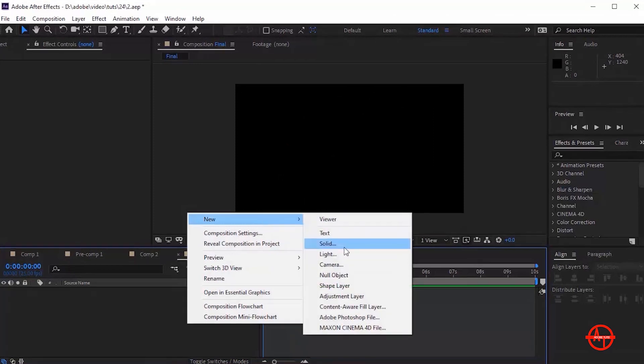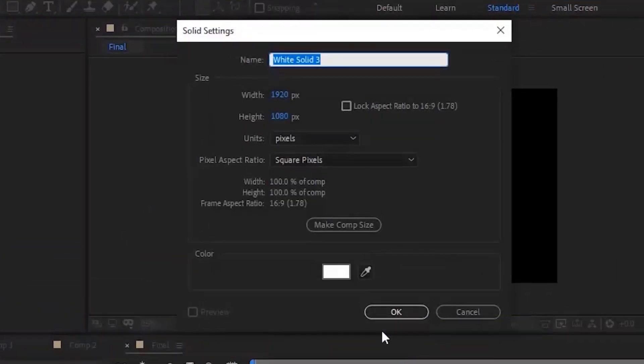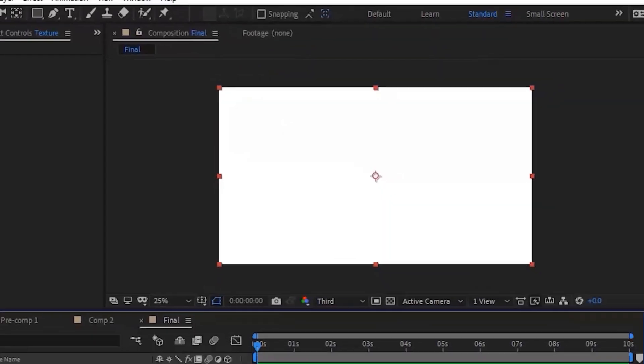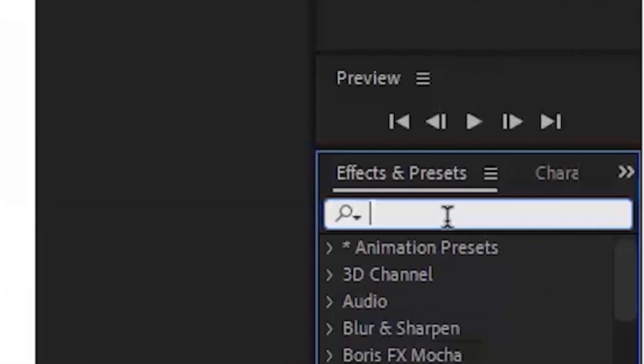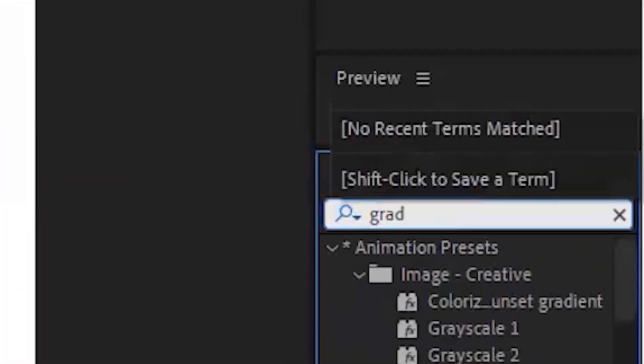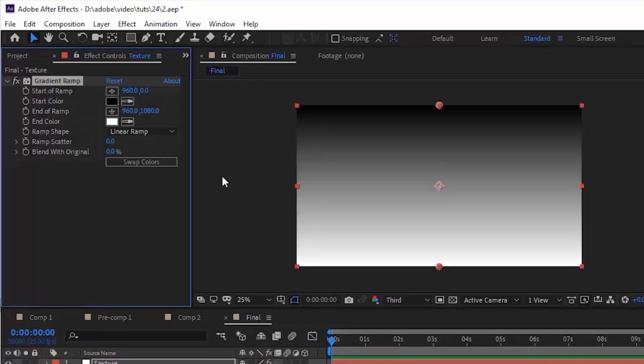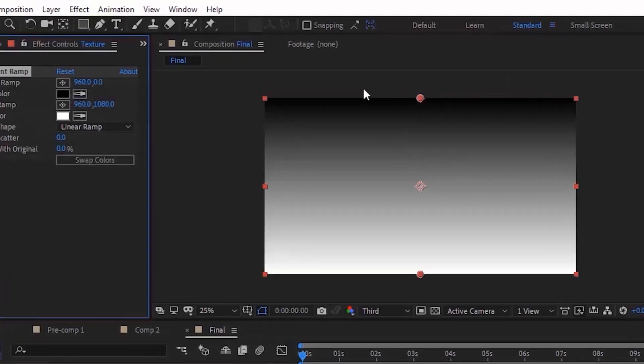Now go to Timeline, right click and add solid layer. Rename it as Texture. Click OK. Go to Effects and Presets and add a Gradient Ramp effect to this layer.